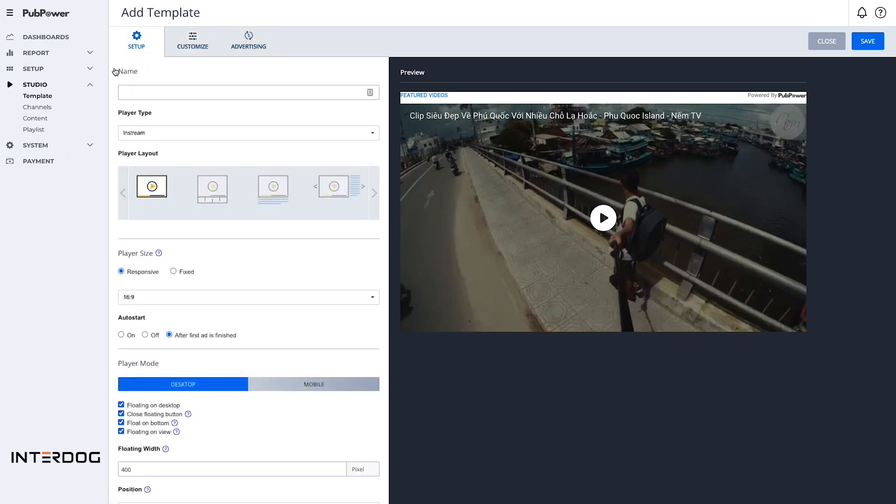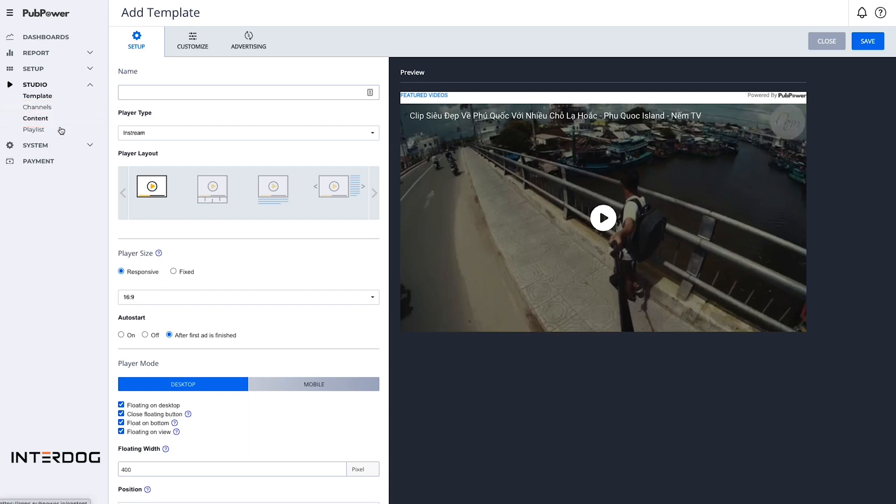In addition, you can create your own channel, upload your own video content, and create playlists for your video ads in the studio menu.